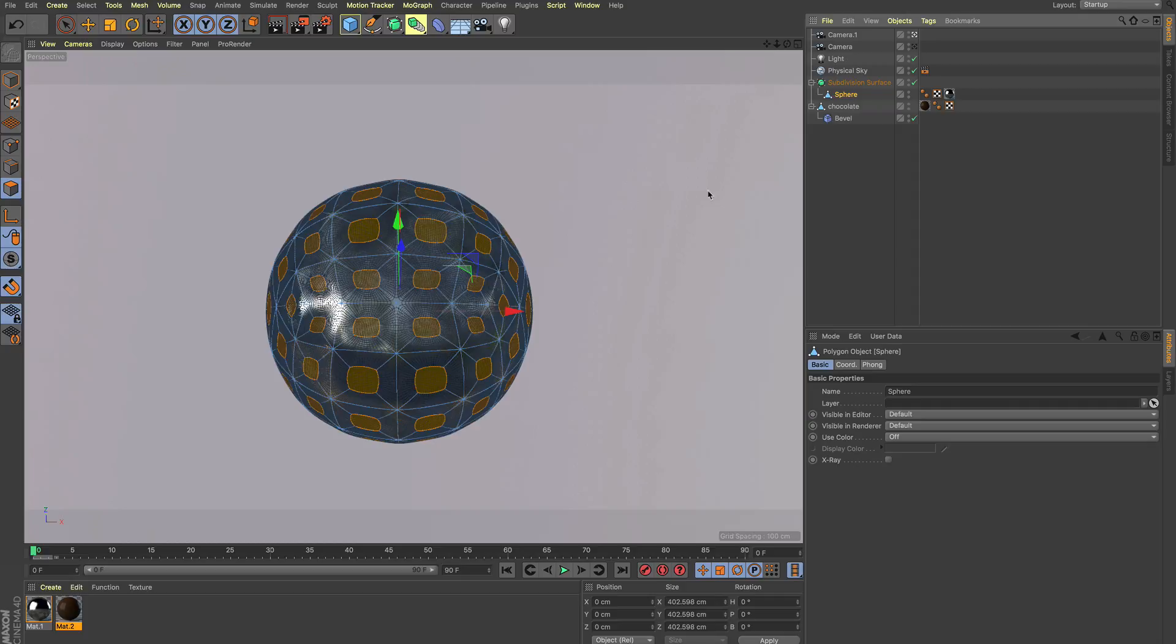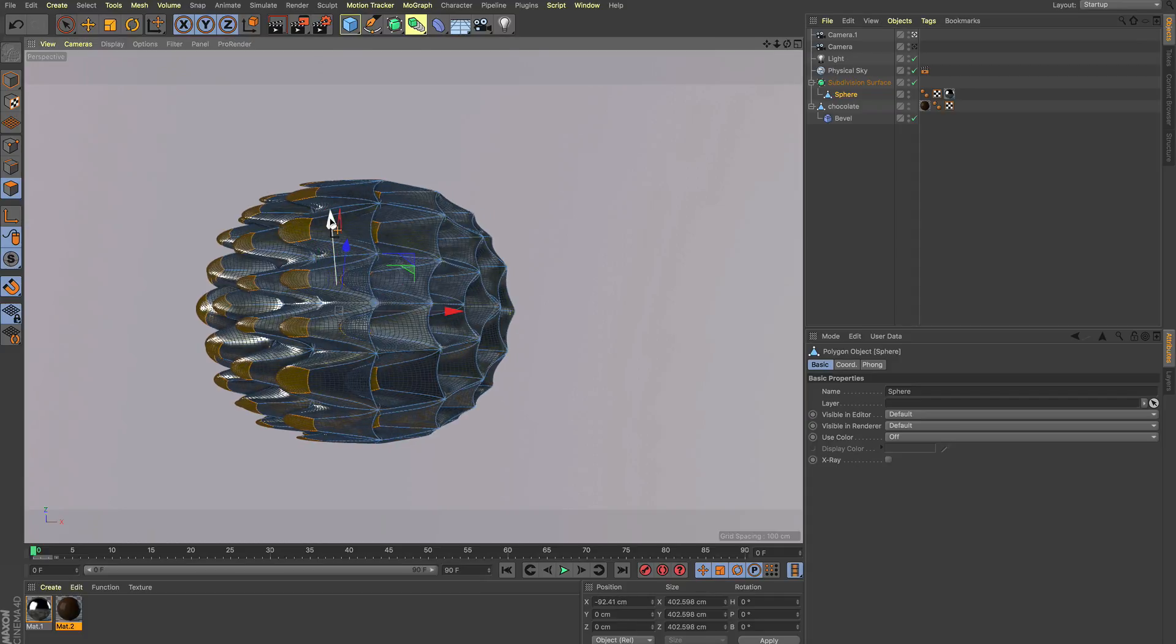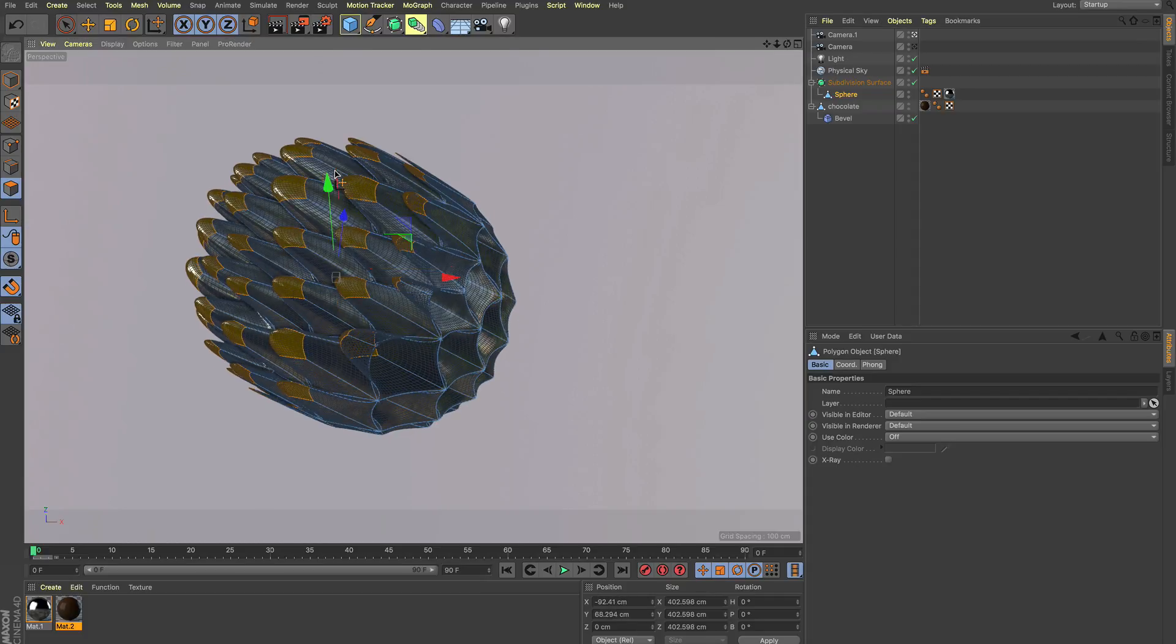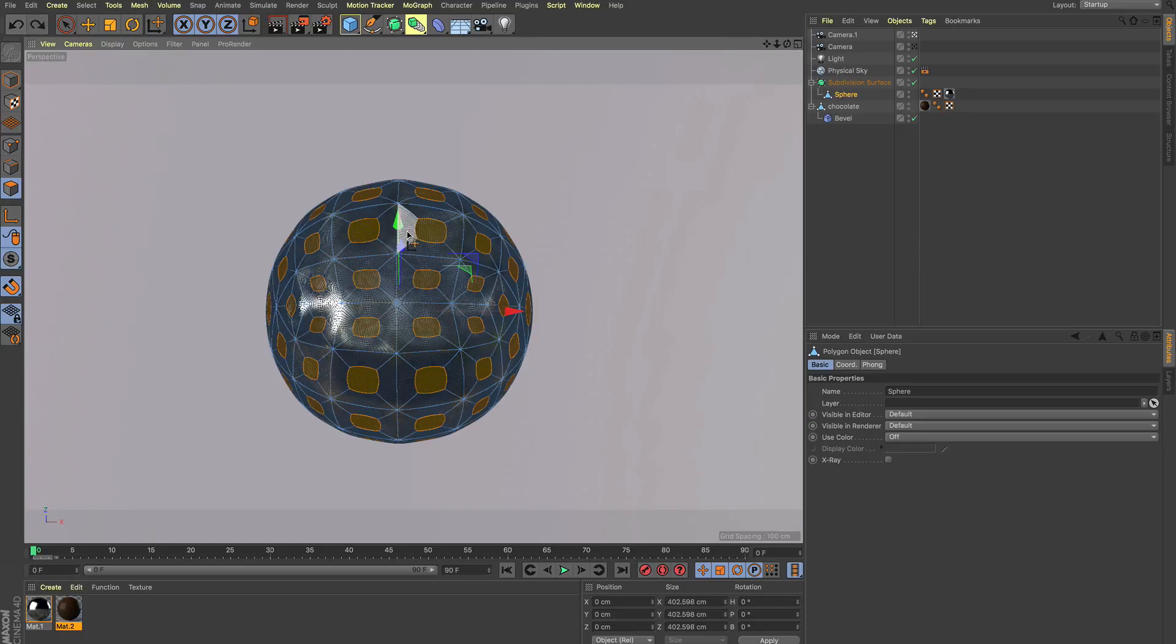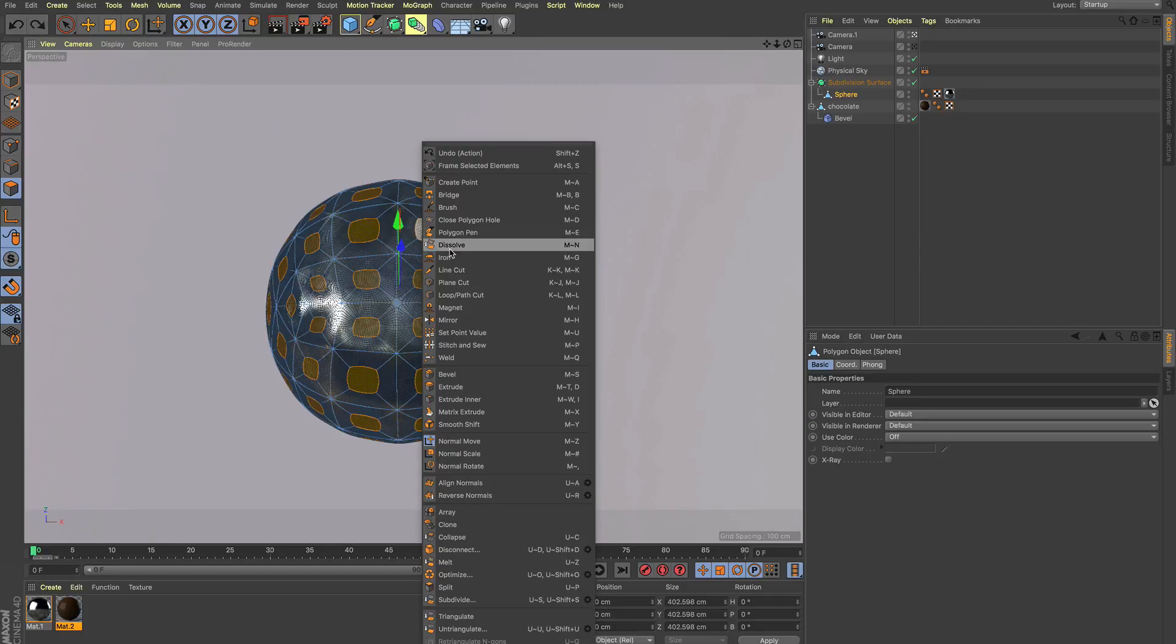Look at the sphere. If I want to move the single polygons into normal direction, this isn't possible. This doesn't help. This doesn't help. So not possible without normal move.